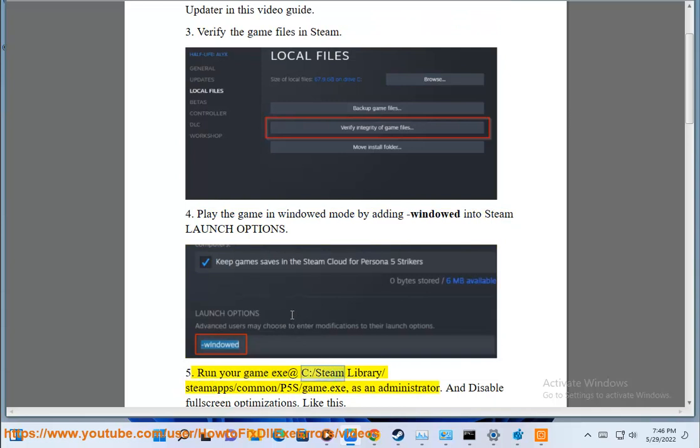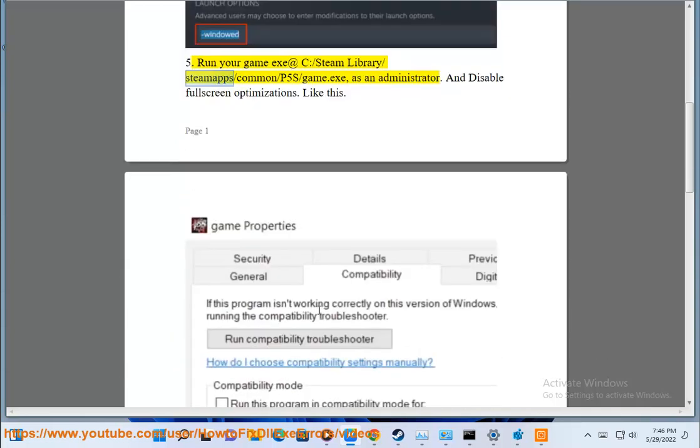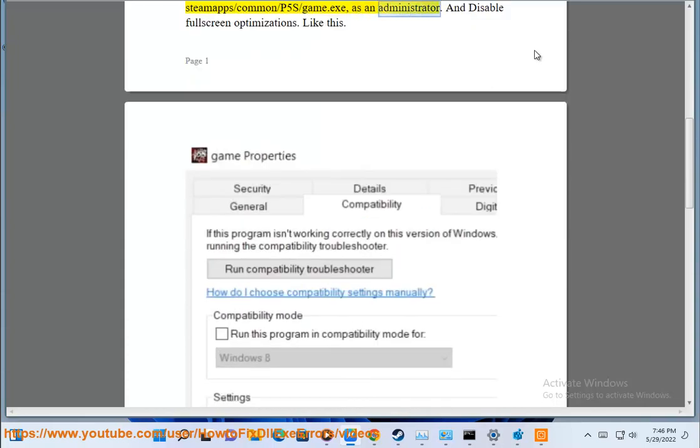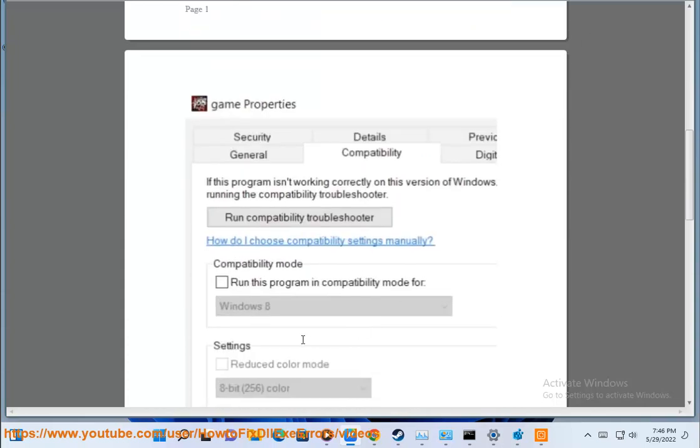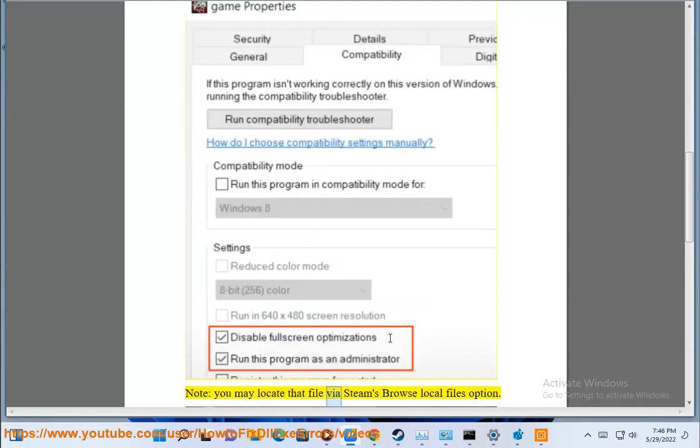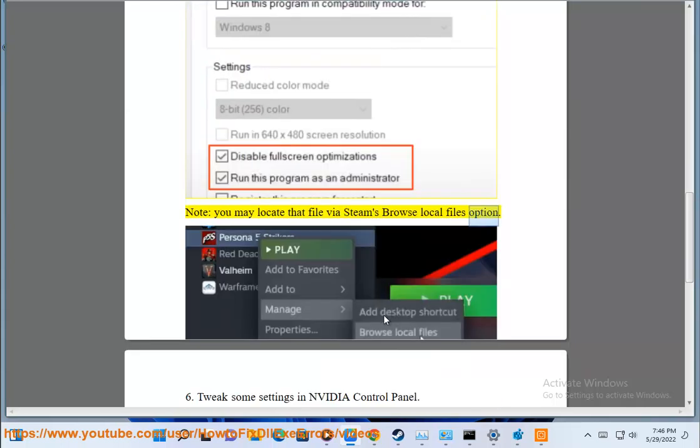Step 5: Run your game exe at C colon forward slash Steam Library slash Steam App slash Common slash P5S slash game.exe as an administrator and disable full screen optimizations like this. Note, you may locate that file by Steam's Browse Local Files option.